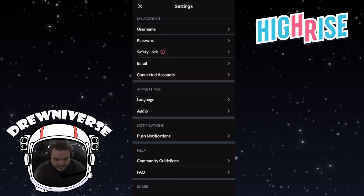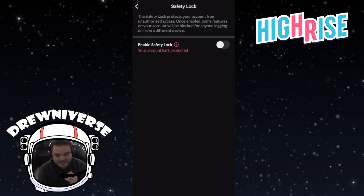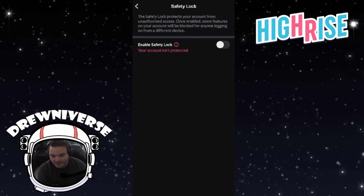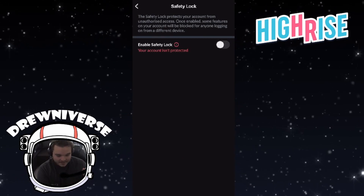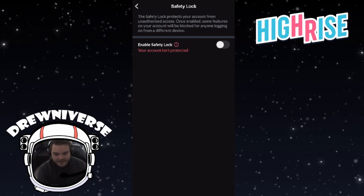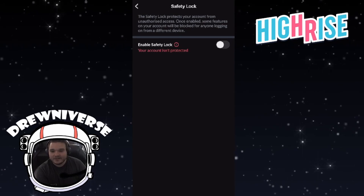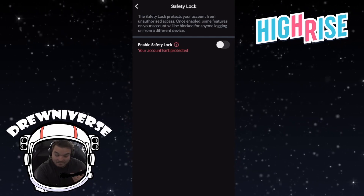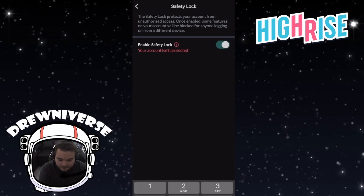If we click on Safety Lock, it says it protects your account from unauthorized access. Once enabled, some features on your account will be blocked for anyone logging in on a different device. So let's click this and see what happens.